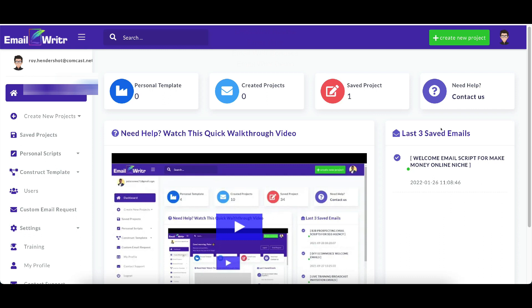So Email Writer does exactly what it says it does. It writes emails for you and it's really, really cool how it works. It not only writes one email for you, but it will write a series of emails for you and writes an email series along all different kinds of niches that you have. If you have different niches that you write with, you can do it with all of them. It's really, really cool and it uses AI to do it.